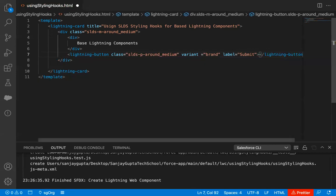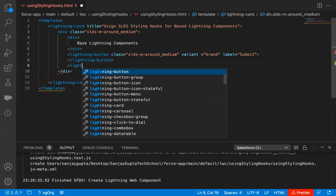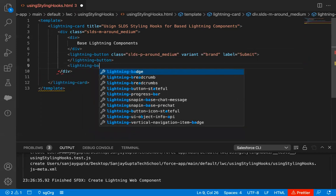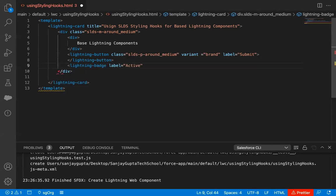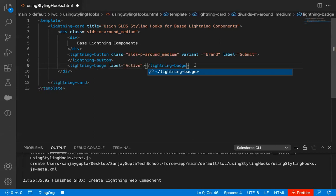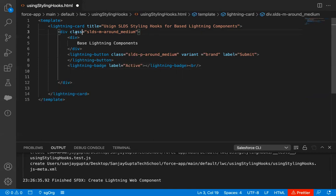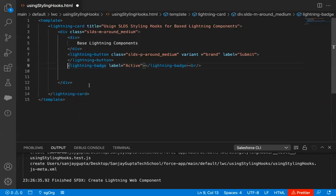This way I created a lightning button. Now I'm going to use one more base lightning component: lightning badge, with label 'active'. After this I'm going to use BR for a line break. So this is the outer div with class SLDS-M-around_medium. Inside it I implemented one div showing base lightning components, using two base components: lightning button and lightning badge.